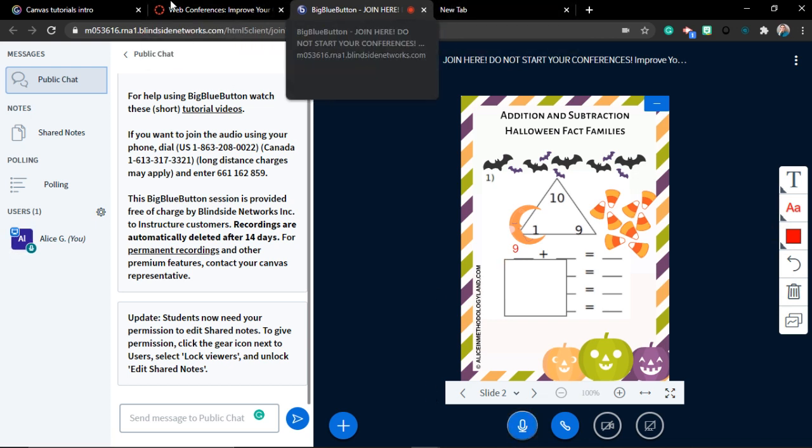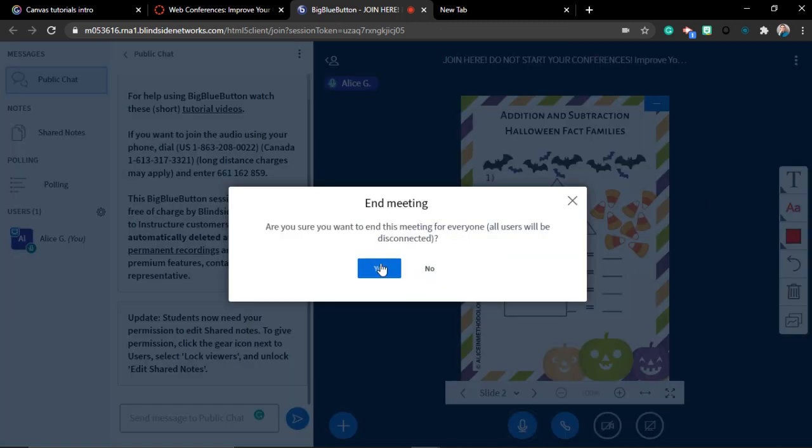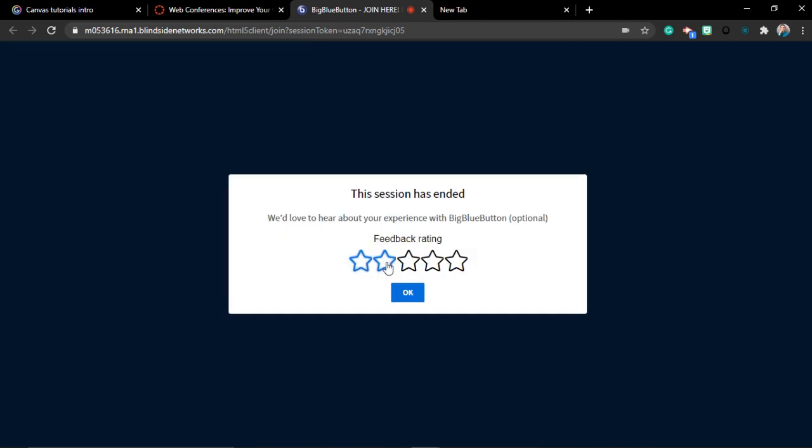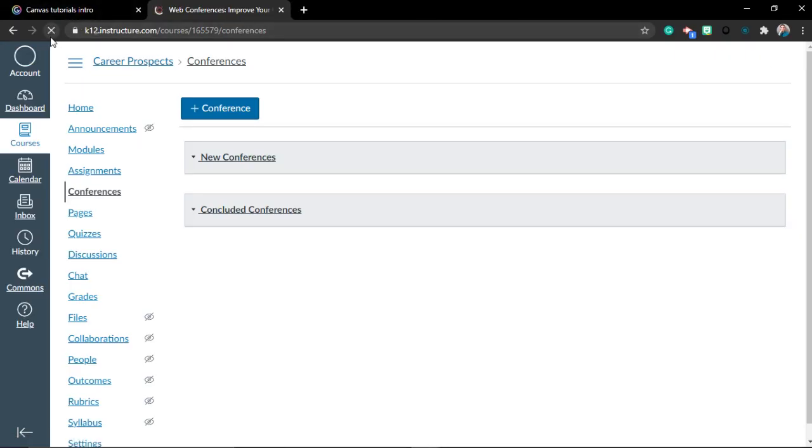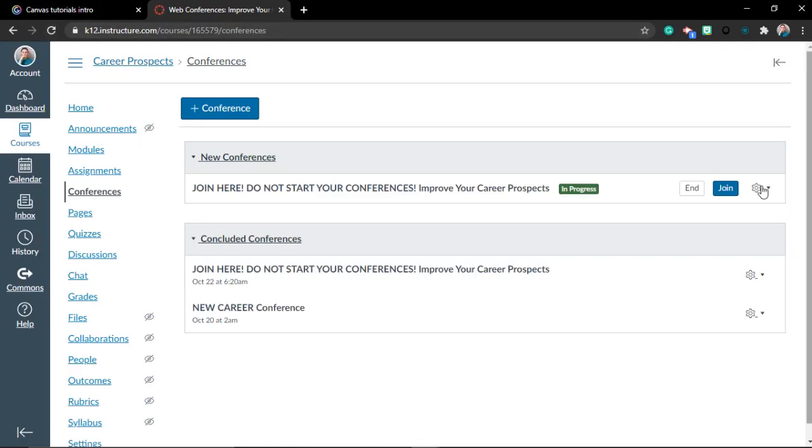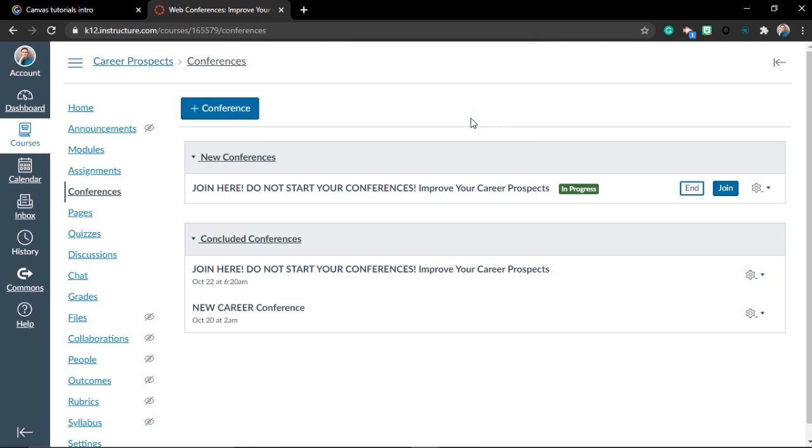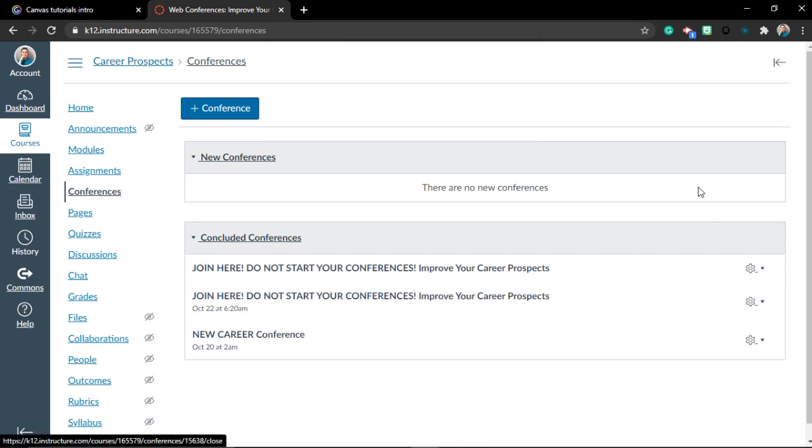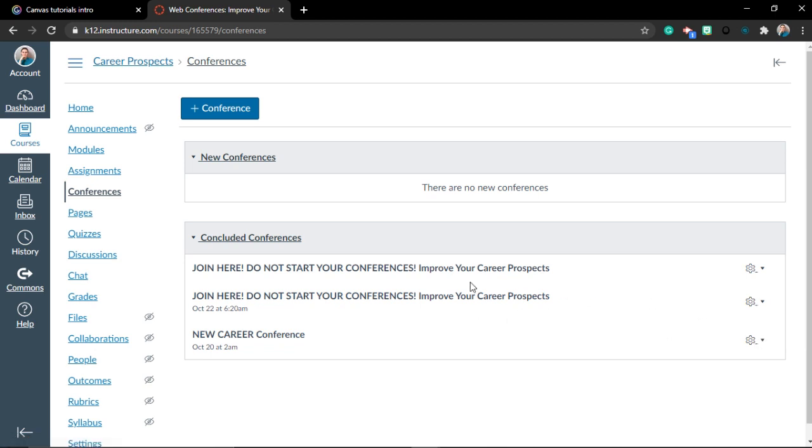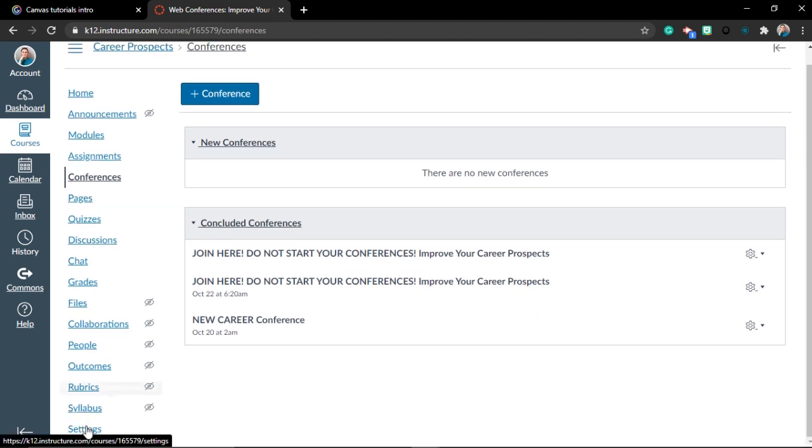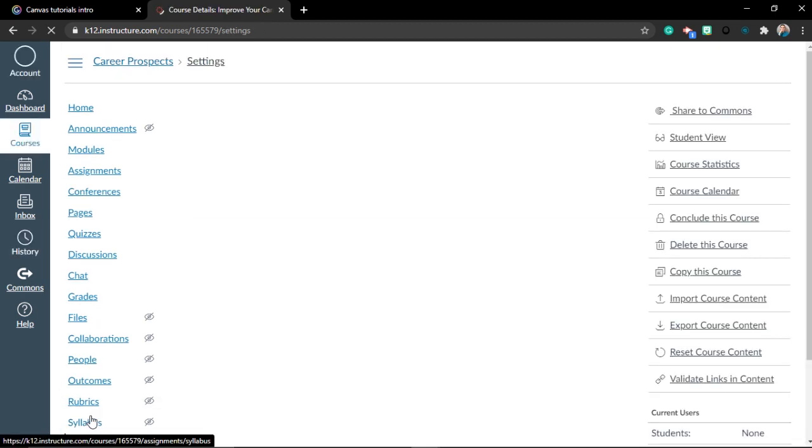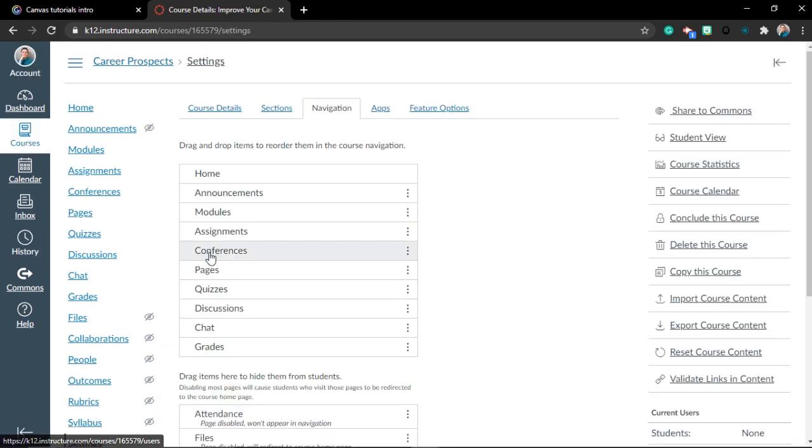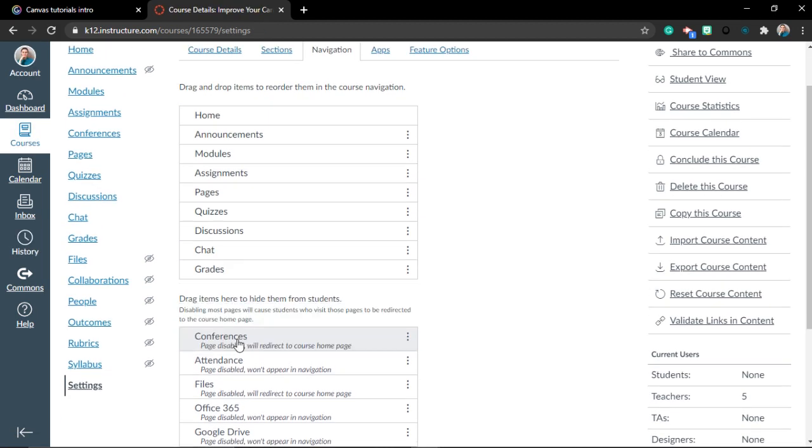When you want to finish, you can just click end meeting. You will disconnect everyone. Close the window. Refresh, just to make sure that you ended it, and click end here. When you click it, it is going to go to your old conferences. Another thing that you want to do is go to settings.